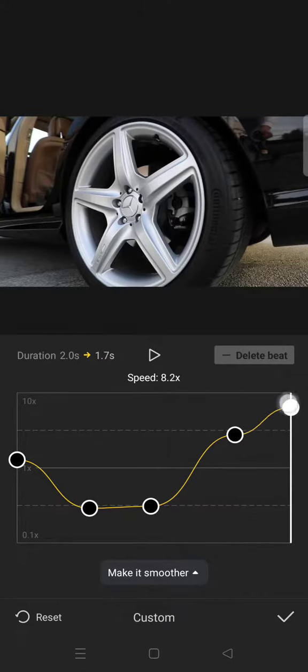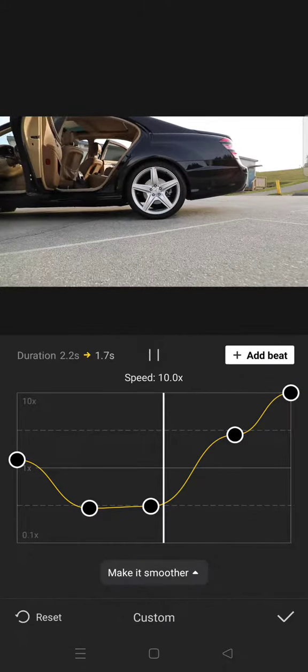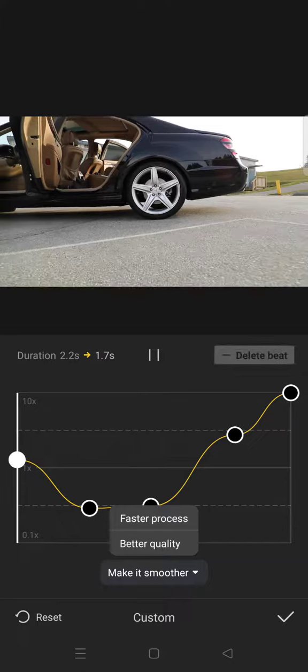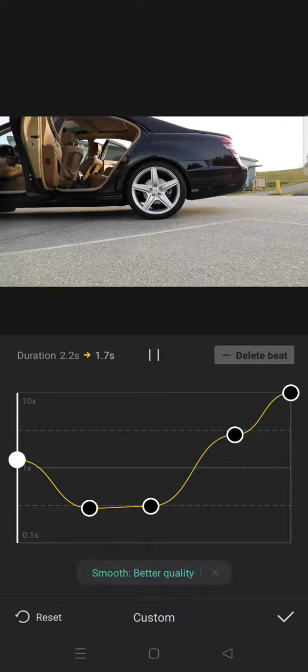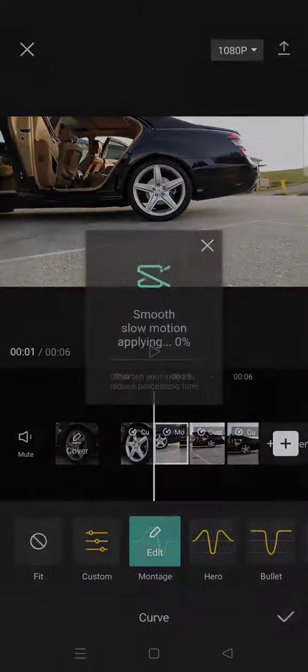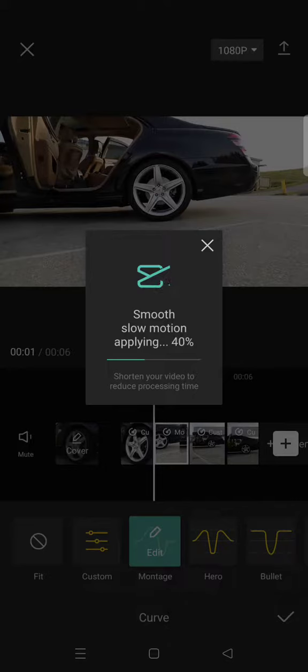After that, click on this box to make it better quality, then click on the check icon. Just repeat the steps for all of your clips, and after that you can finish your edit.